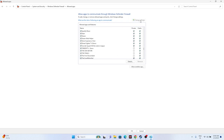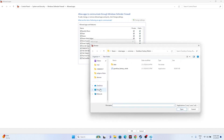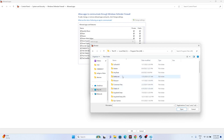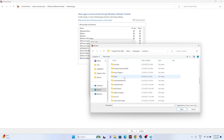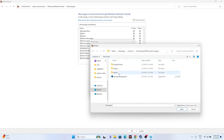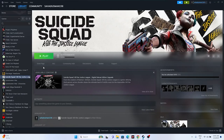If the game isn't listed in the firewall, add it manually. Click Change Settings, then Allow Another App, then Browse. Navigate to Local Disk C > Program Files (x86) > Steam > SteamApps > Common > Suicide Squad Kill the Justice League > Stormfront > Binaries > Win64, select the executable, click Open and Add. Make sure both Private and Public are checked, then close and try launching the game.